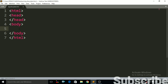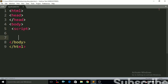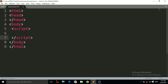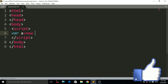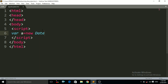First of all, I have to write the script tag and then close the script tag. Why the script tag? Because we are going to write JavaScript code here. Now I just have to use the Date function. That is a variable named 'a', equal to new Date(). Notice here, 'D' must be capital in Date, and then the braces of this Date function, and then semicolon.